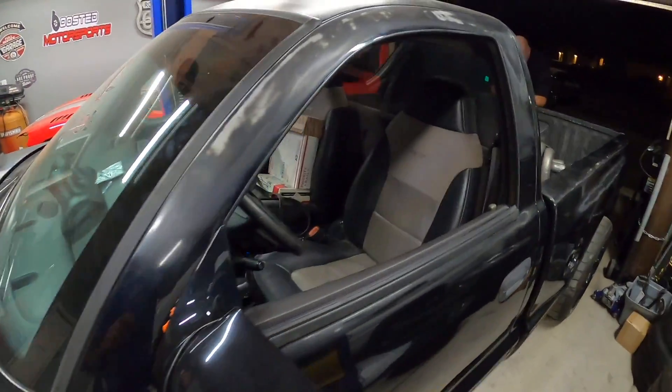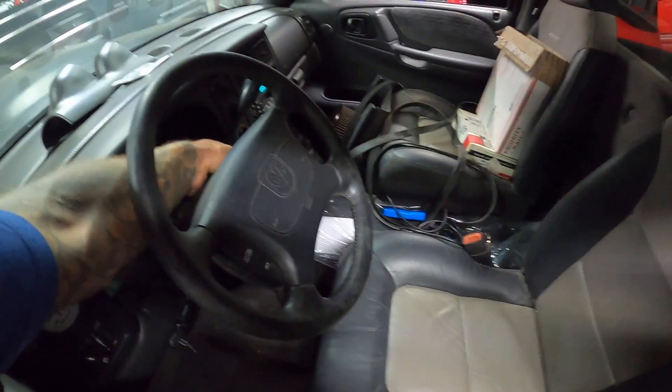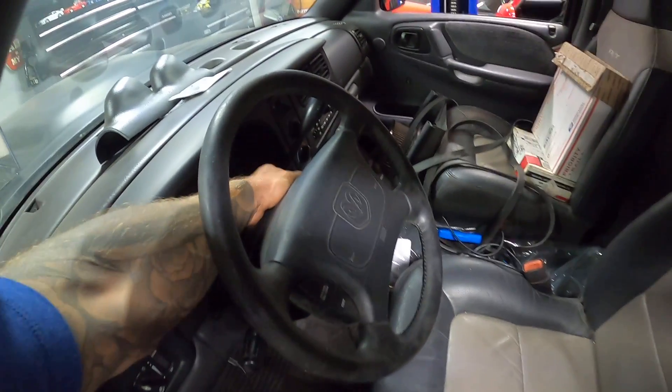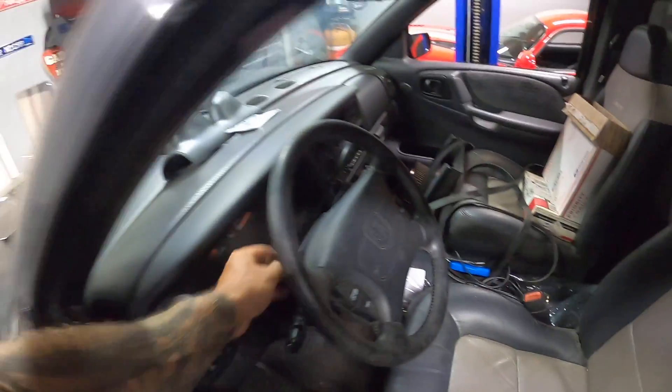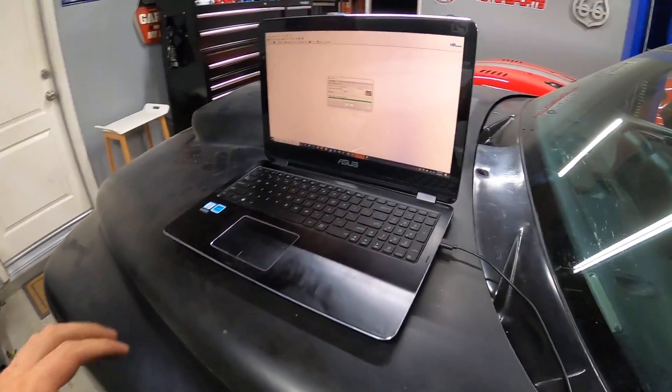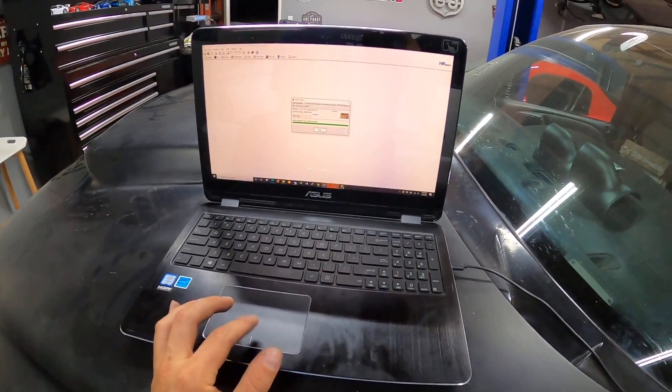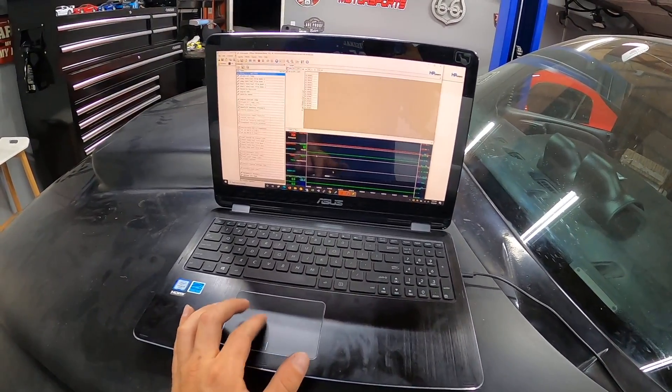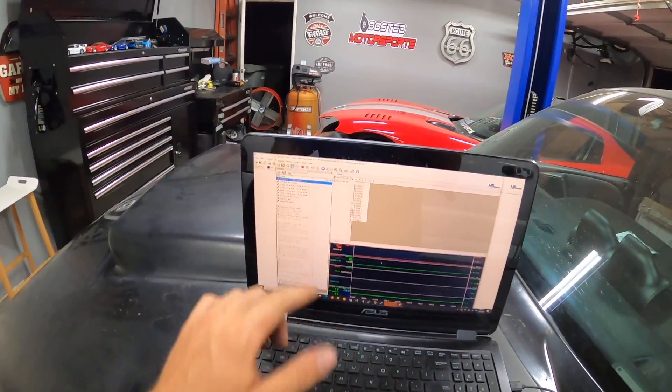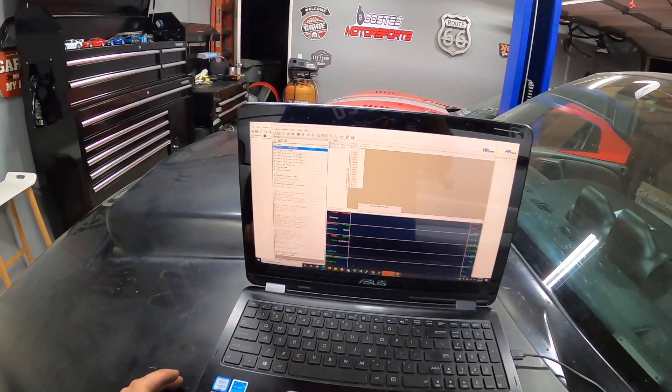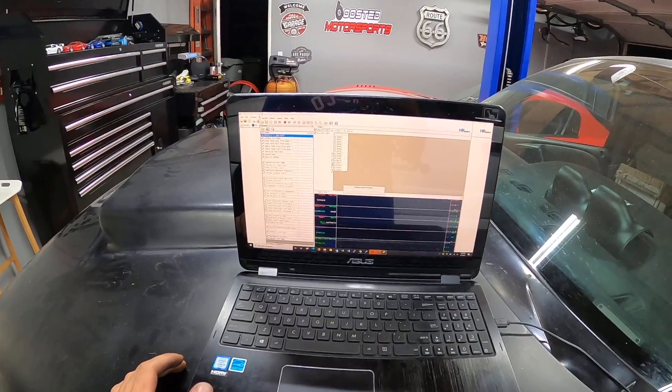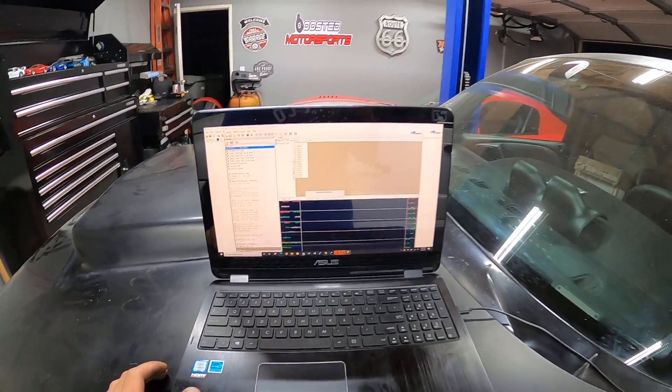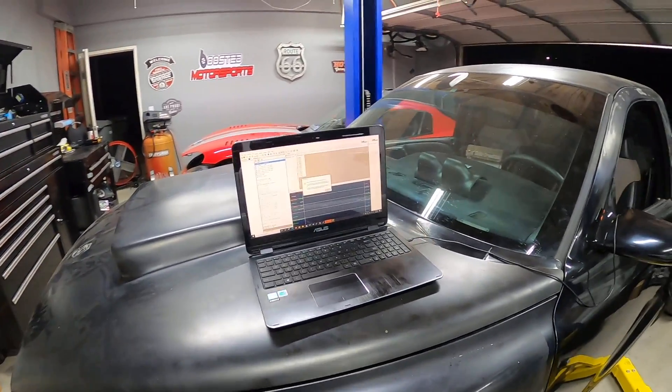Okay guys, so it says write complete, so we're gonna cycle the ignition, I'll turn it off and then we can go ahead and start it. So I'm gonna get the data logging again, so I'll open up my VCM Scanner. We're gonna hit the little car here so that it connects to the vehicle.